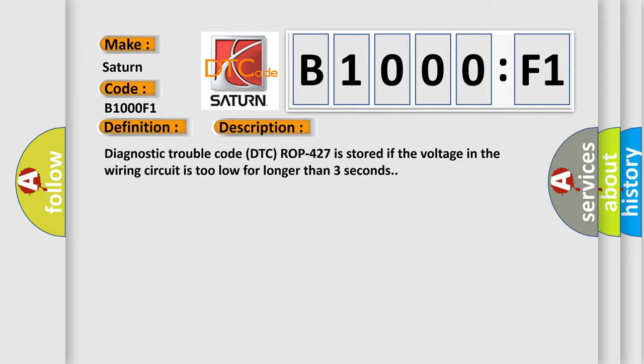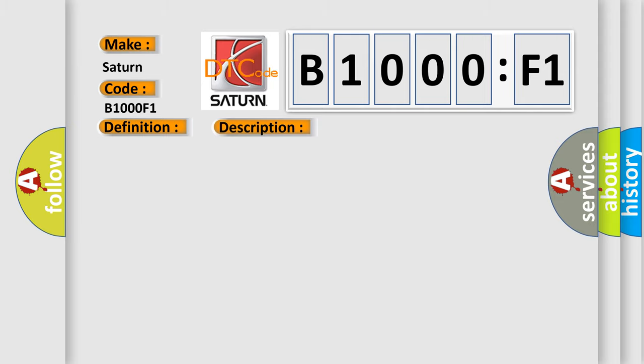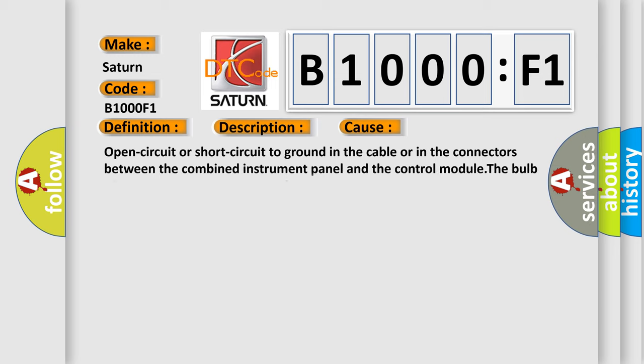This diagnostic error occurs most often in these cases: Open circuit or short circuit to ground in the cable or in the connectors between the combined instrument panel and the control module. The bulb of the ROPS warning lamp has failed.